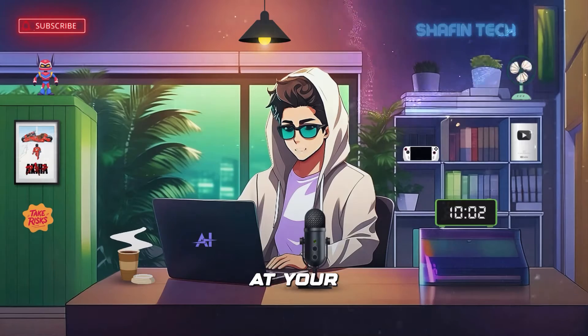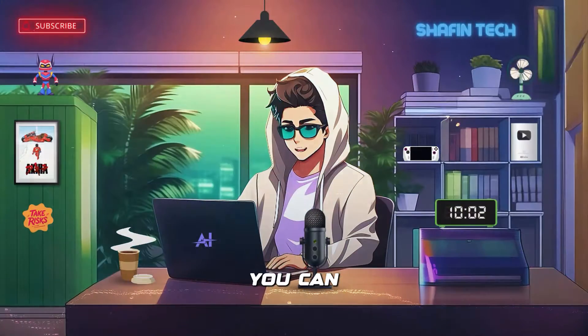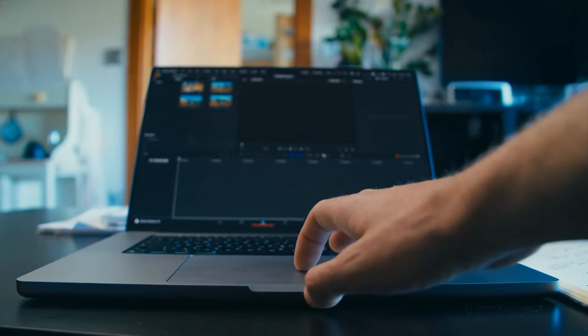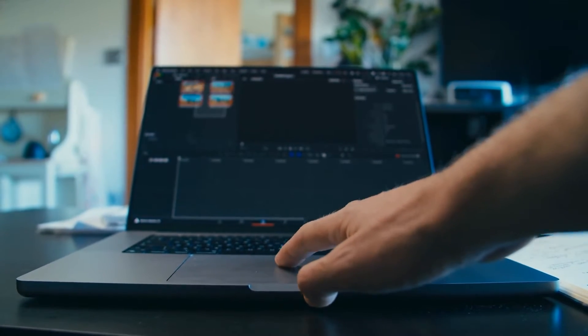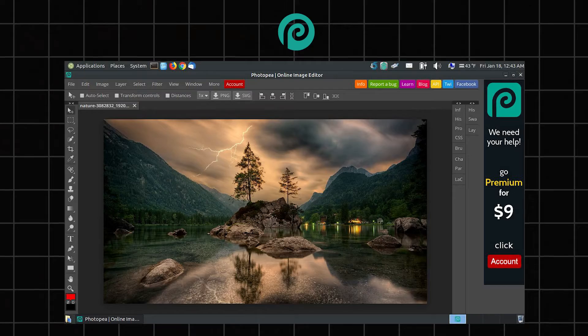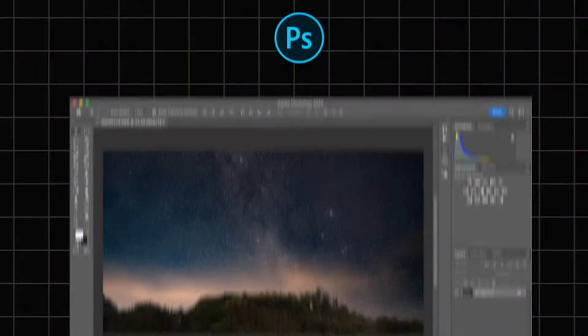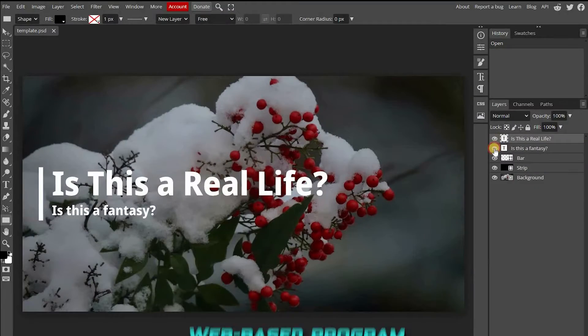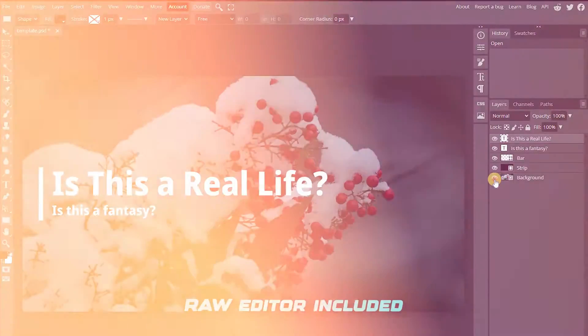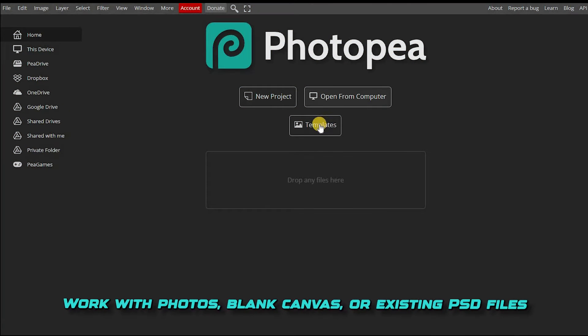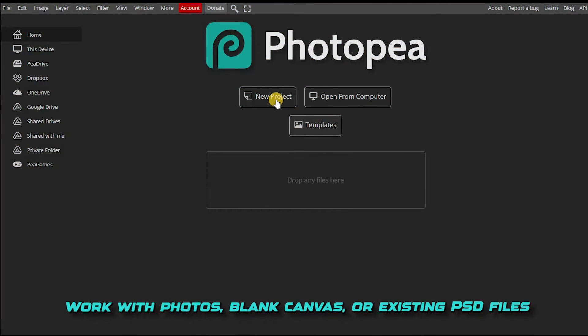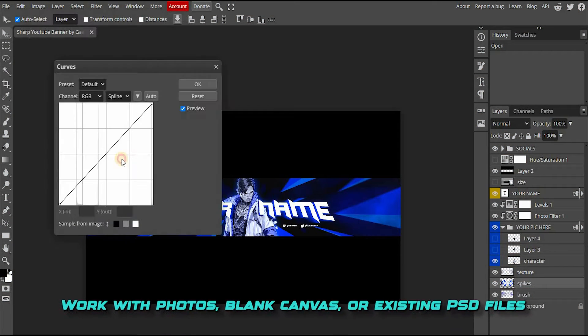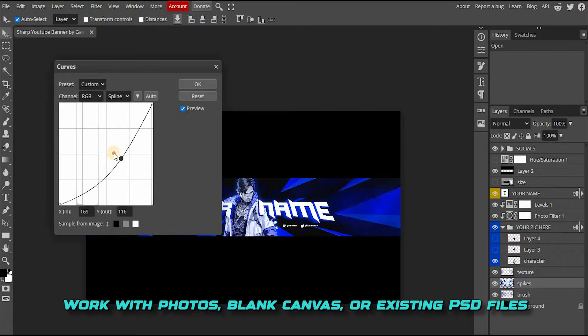With these features at your fingertips, you can quickly and easily create stunning visuals that will help you stand out from the crowd. Photopea has a list of features that are startlingly similar to Photoshop: web-based program, raw editor included, work with photos, blank canvas, or existing PSD files, and image adjustment tools from levels to curves.